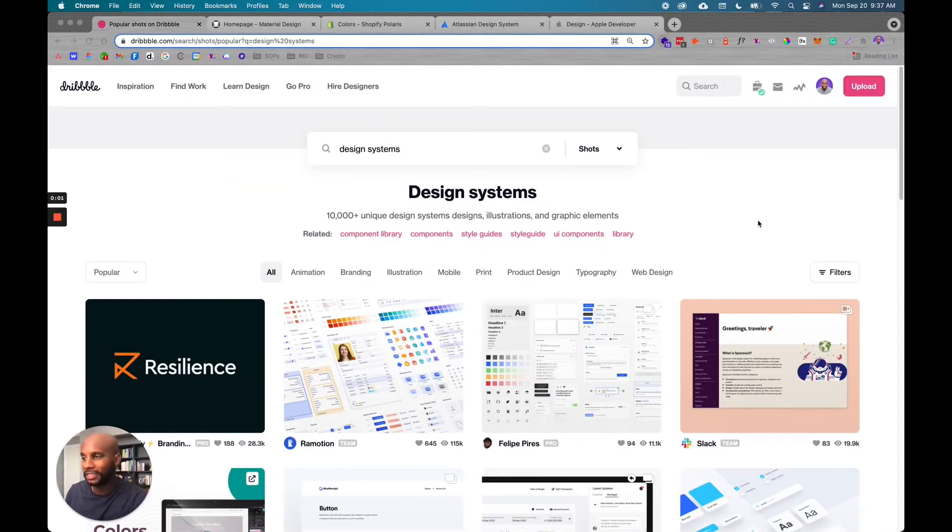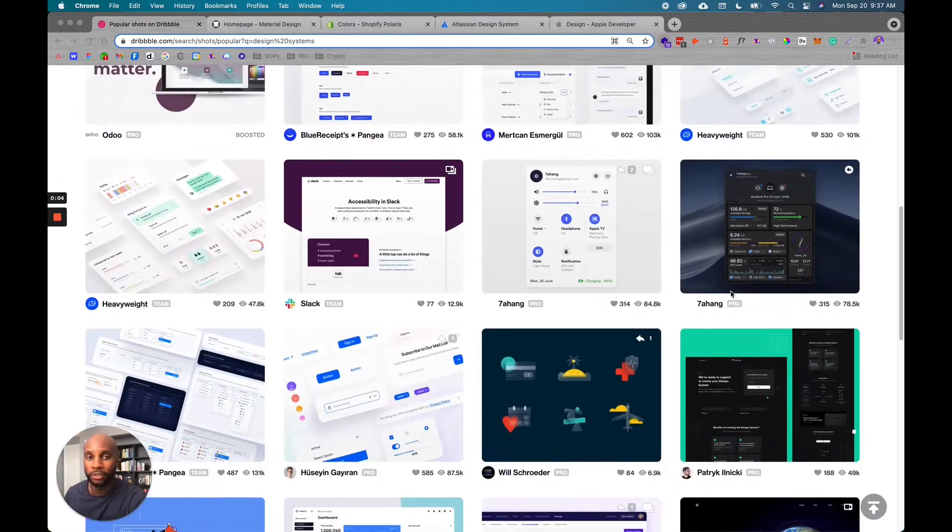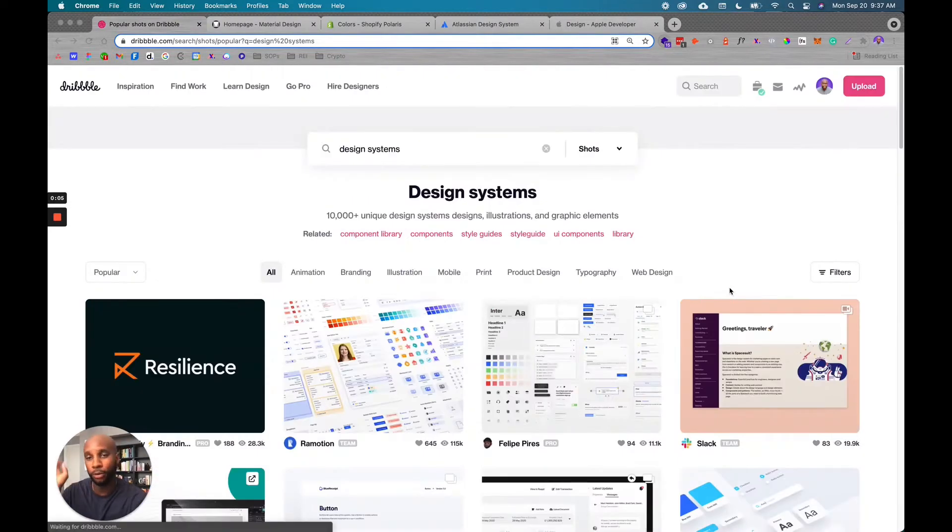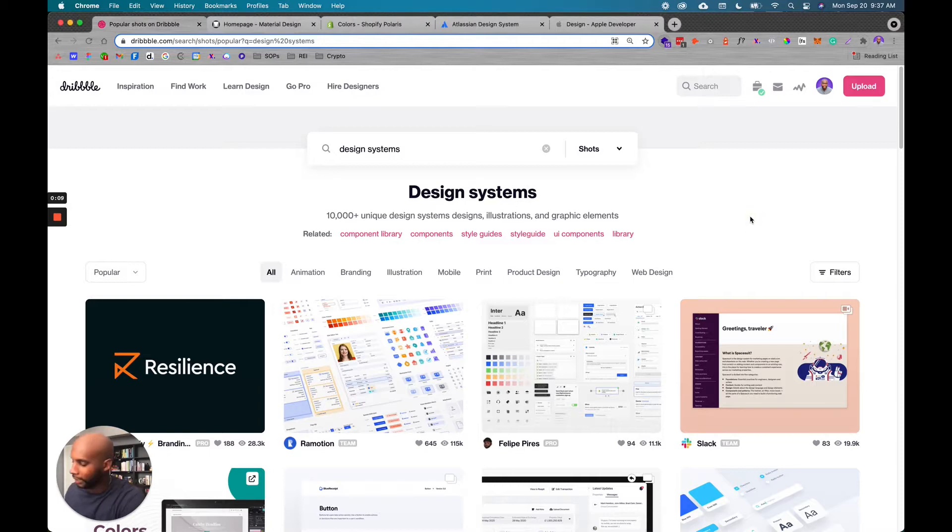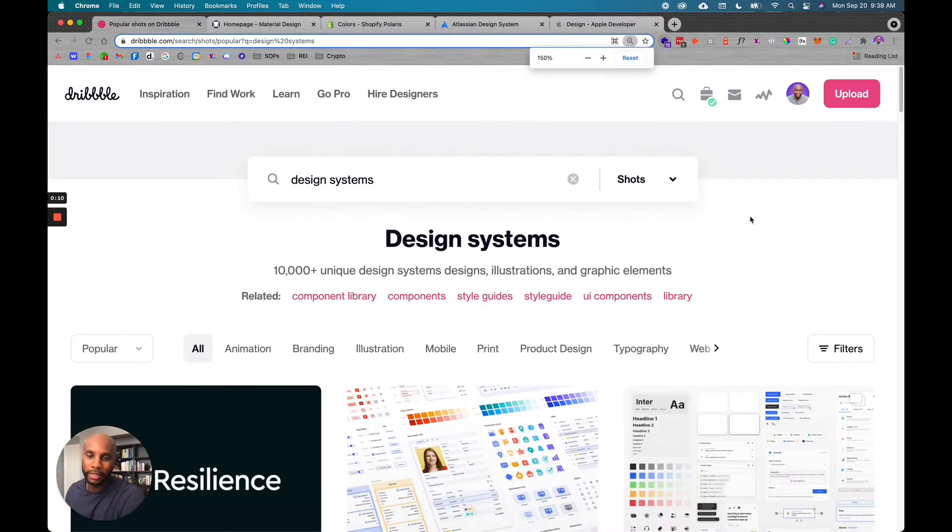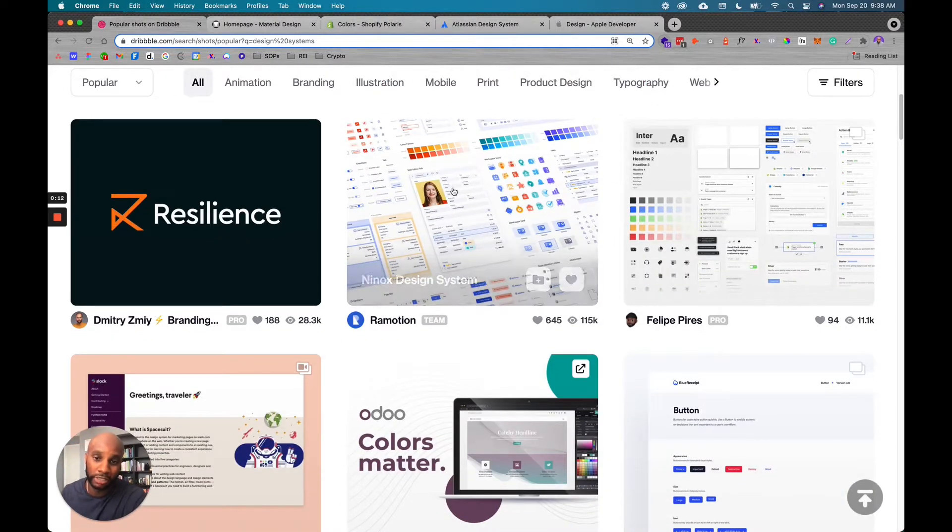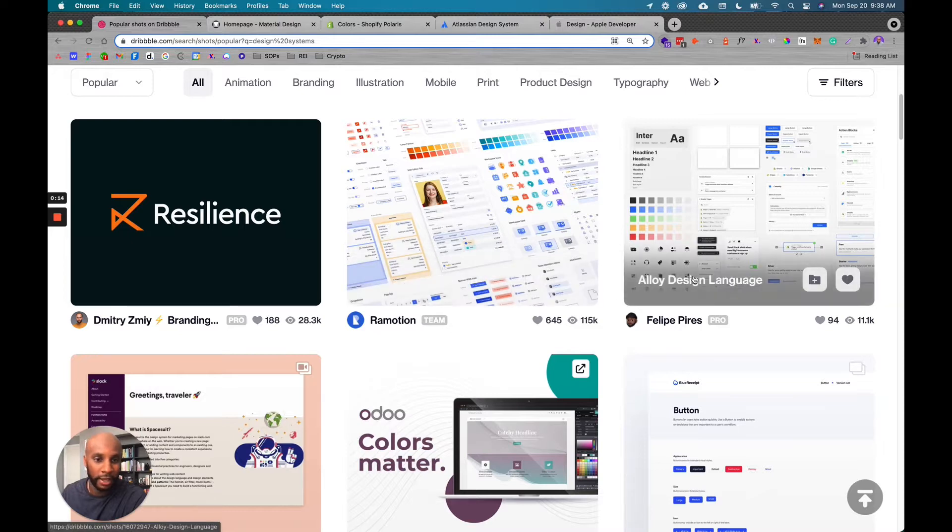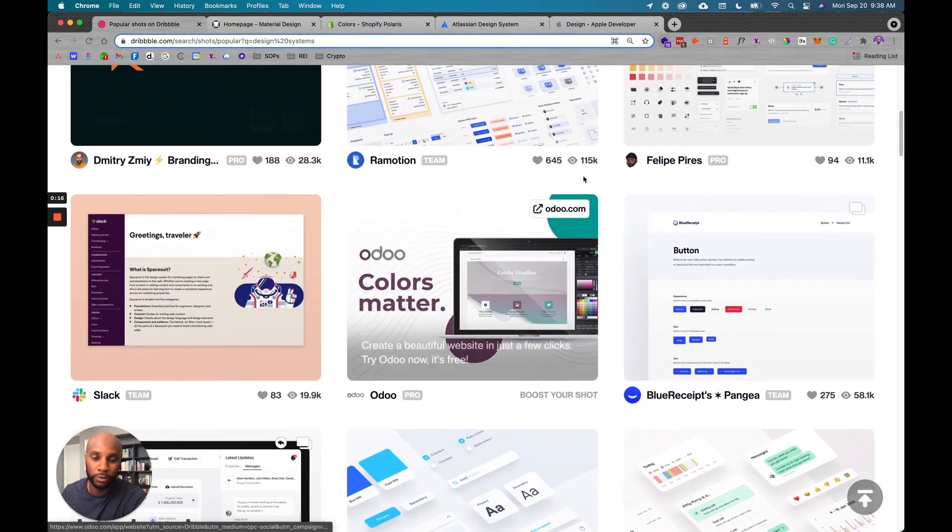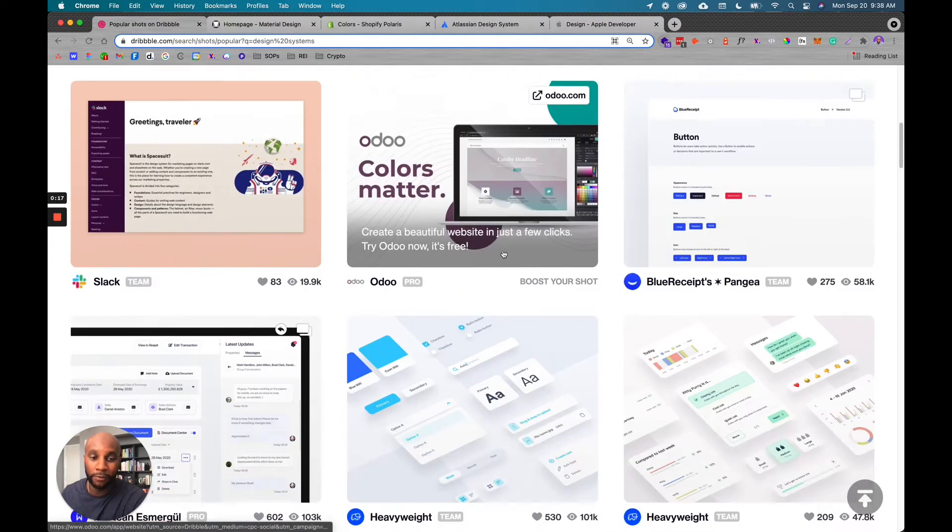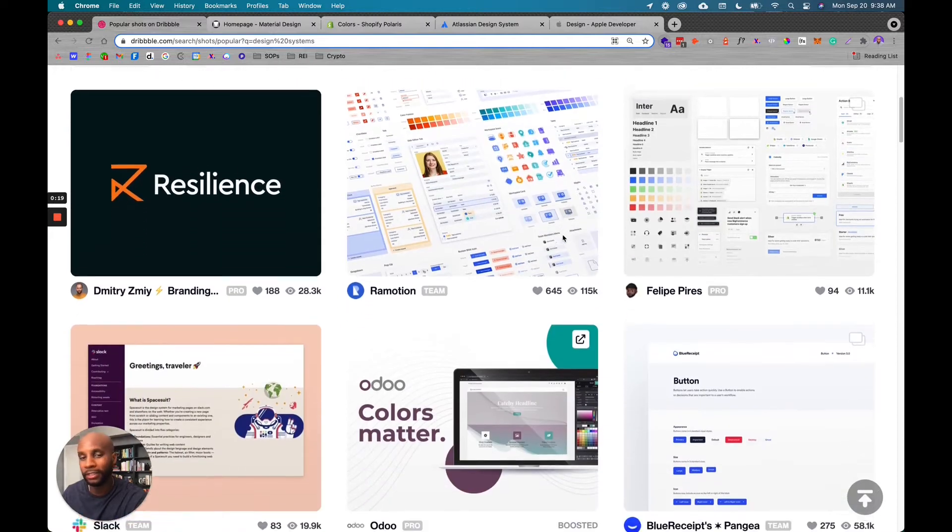Let me break down what design systems are and how they function in regards to your website. So what I've done is I've pulled up Dribbble and I'm just showing you design systems in real time so you can get a visual aspect of what these things do. And these are examples here, like Linux and Alloy. These are examples of pretty detailed and robust design systems.